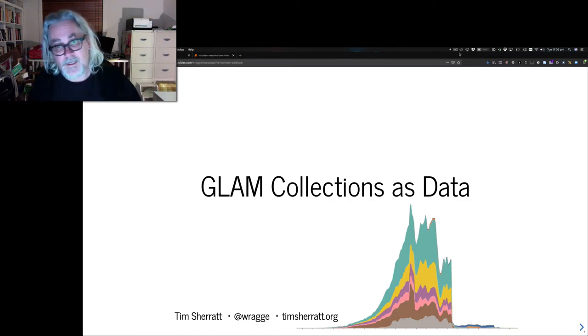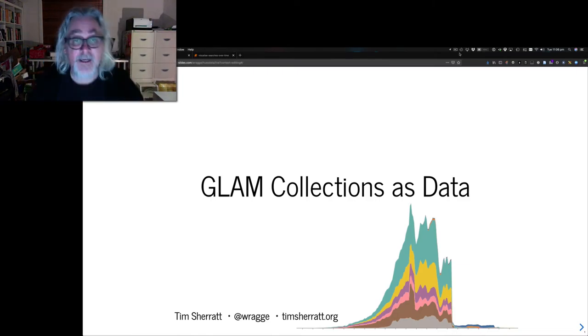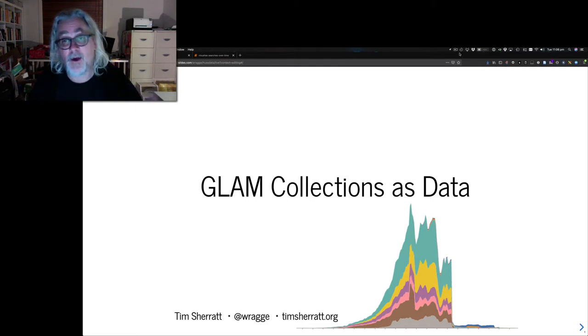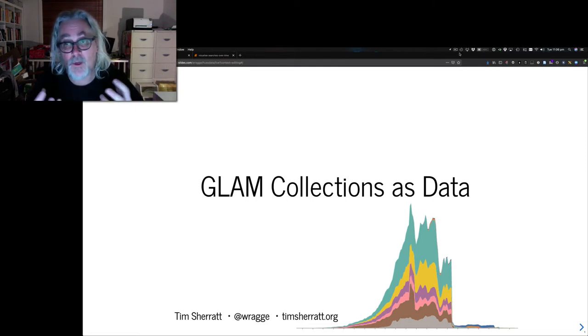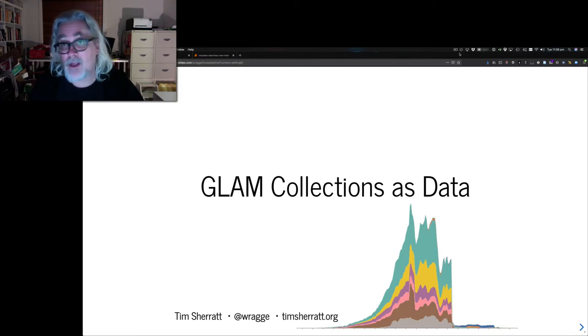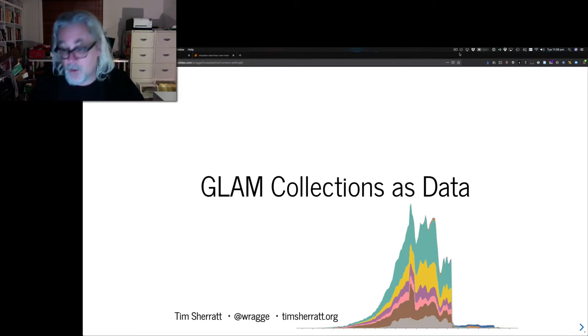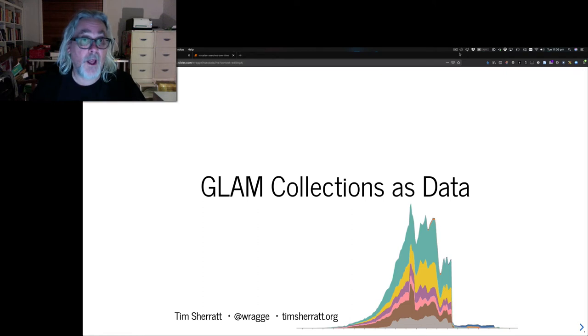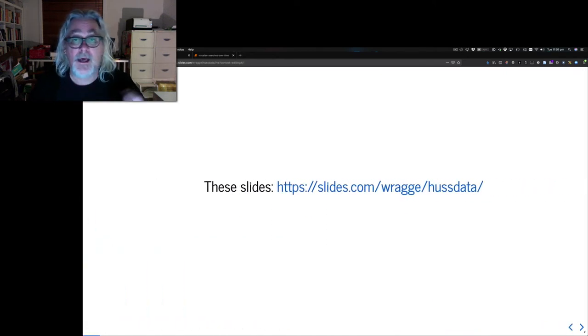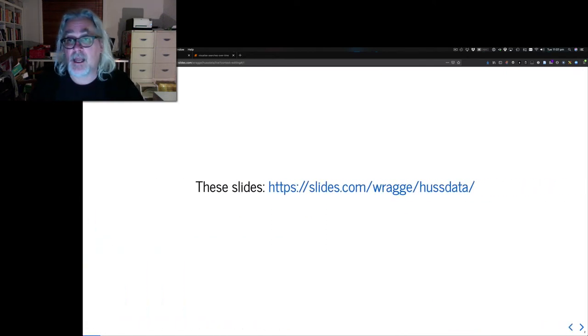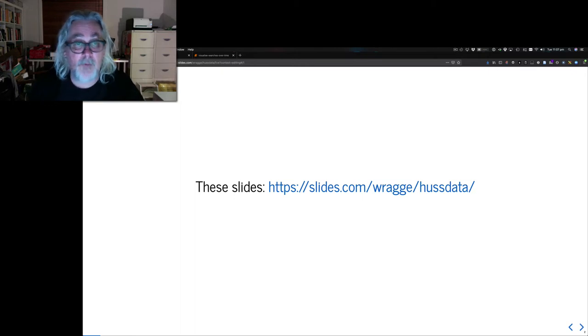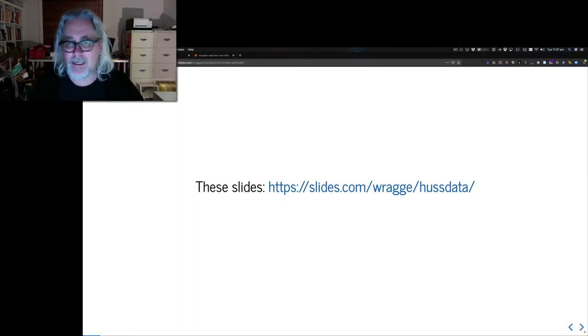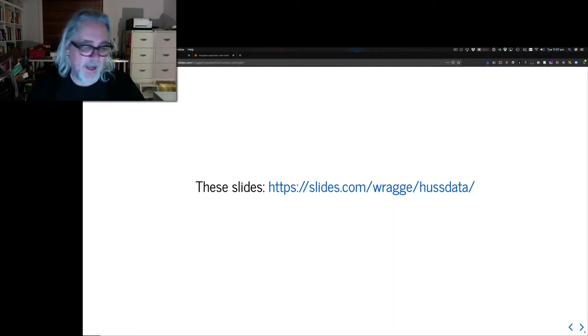Hello La Trobe University. Thanks for the opportunity to speak to you today about one of my favorite things, and that's all that wonderful data that's locked up in our galleries, libraries, archives, and museums. If you would like to follow along with my slides today, please do. That's the link to the slides, and I'll probably be tweeting this out as I speak as well.